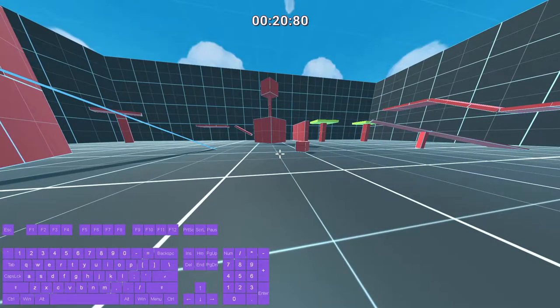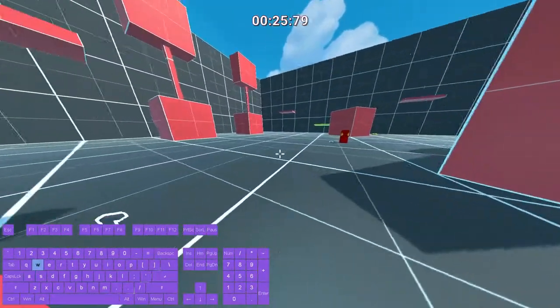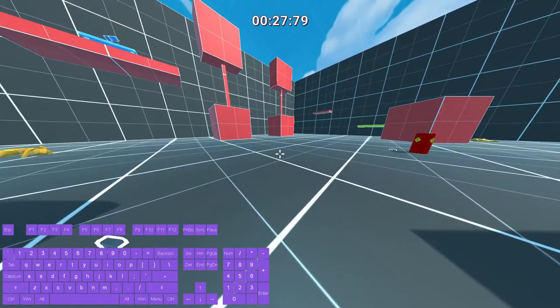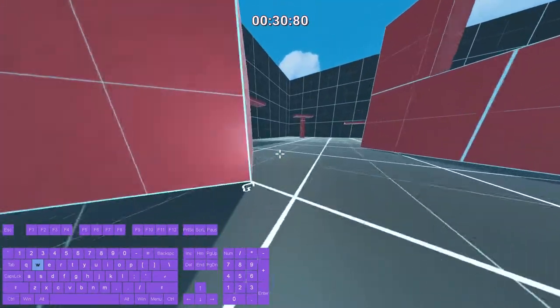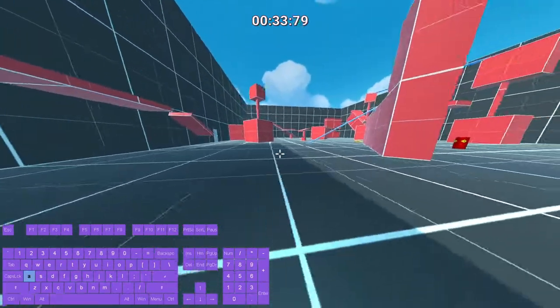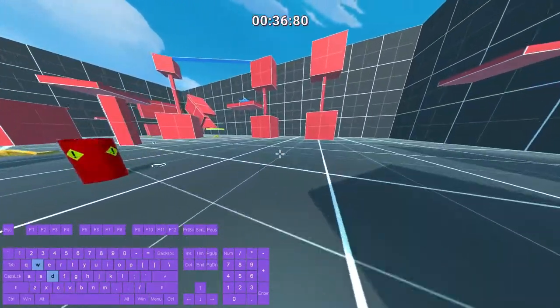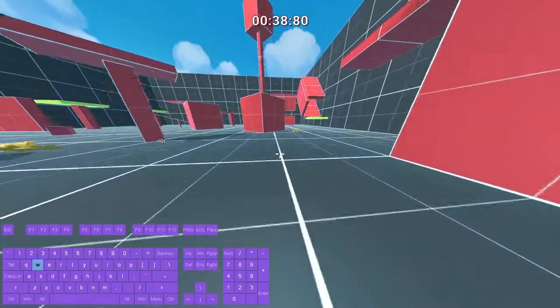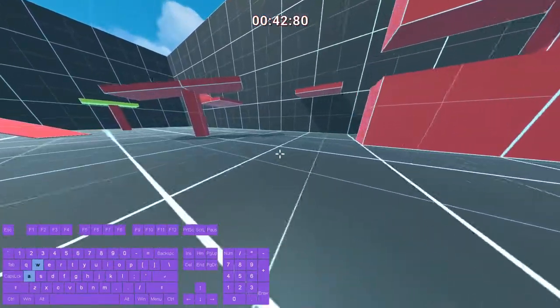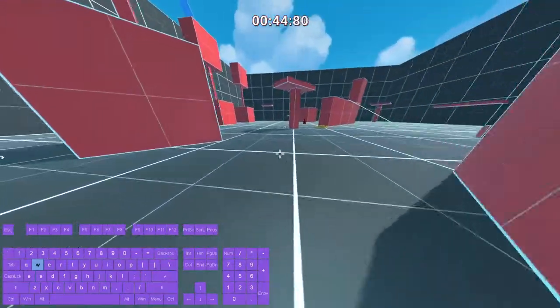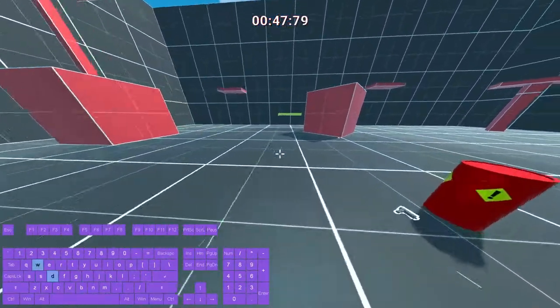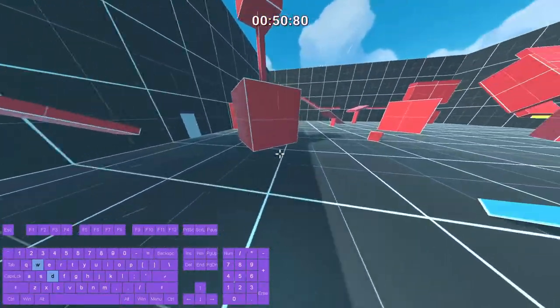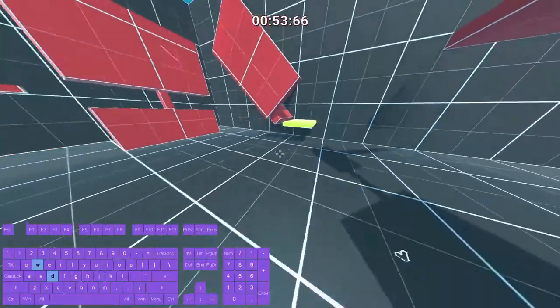First thing you're going to want to do is go diagonally or strafe diagonally, which is going forward with W and then pressing D or A. It doesn't make you faster at all if you're just going like this. You could do it if you want but I don't recommend it. What I do recommend is starting to jump and then start looking to the side you're strafing to.